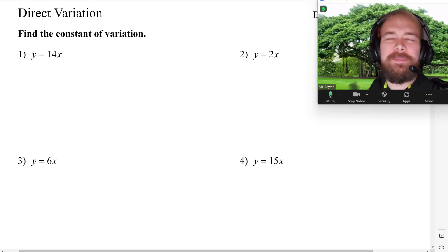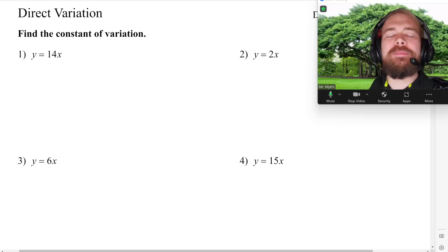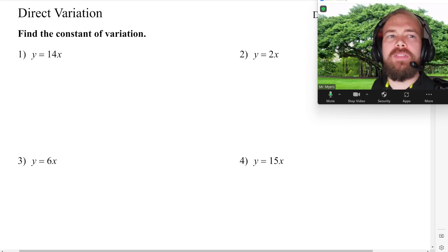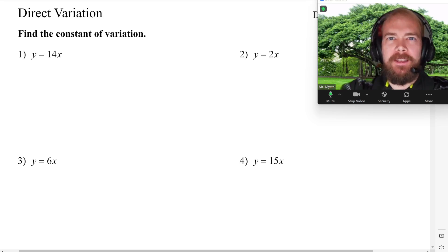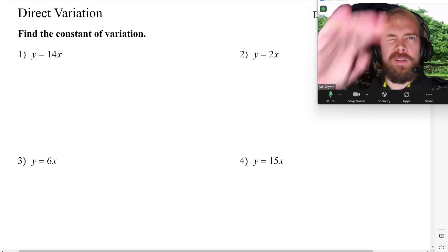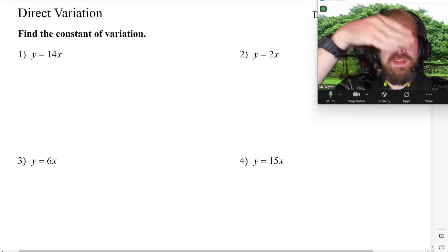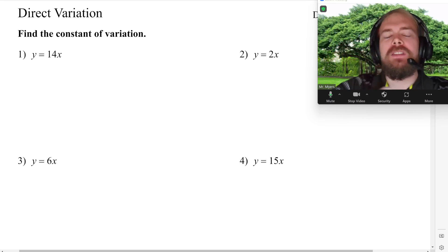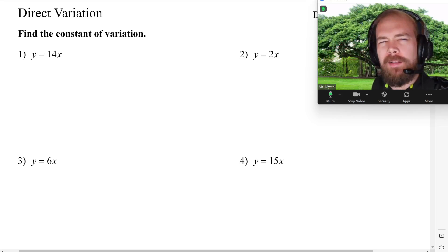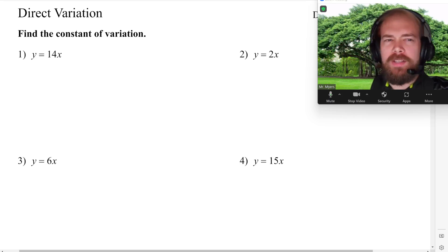Hey guys, Mr. Kyle Myers Mathematics, and let's just jump right into it. This is a video that I actually skipped over that was supposed to be done more at the beginning of this series on Algebra 1 worksheets.